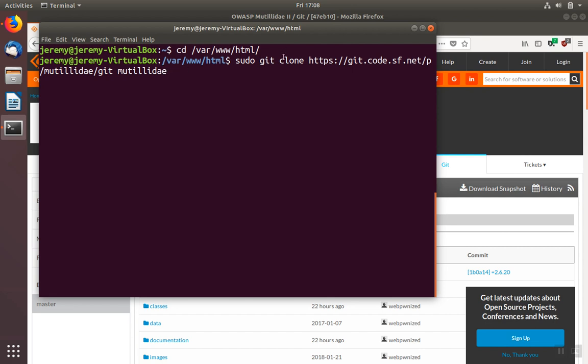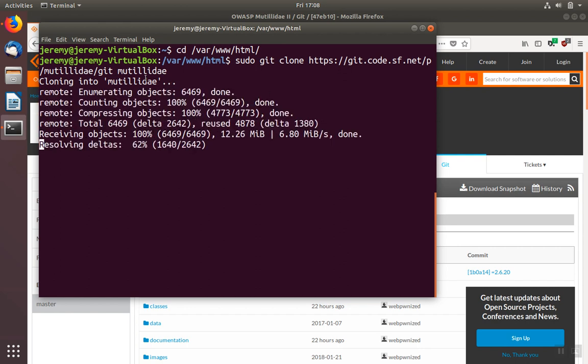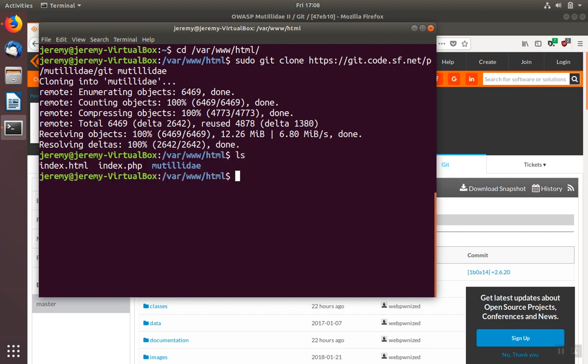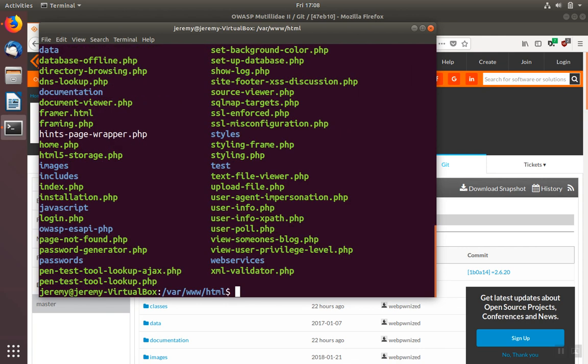So now our command is ready to run, and the git program will clone or copy the contents of the project's repository into the folder named Mutillidae. If the folder doesn't exist, it will create it. When we're done, we can list the contents of the directory and see the folder. We can also list the contents of the folder itself and see the files.